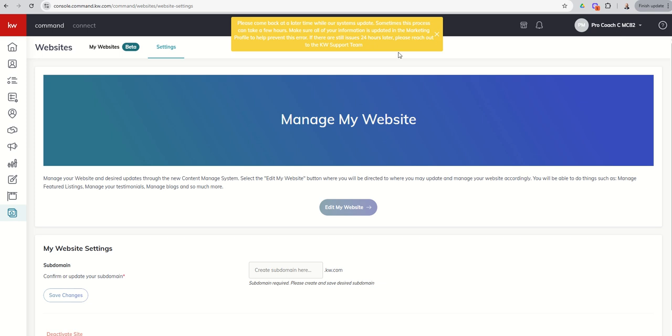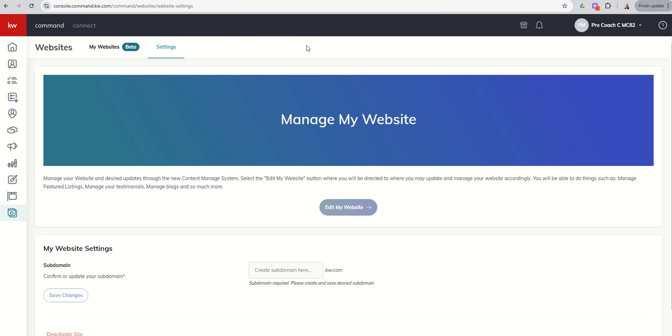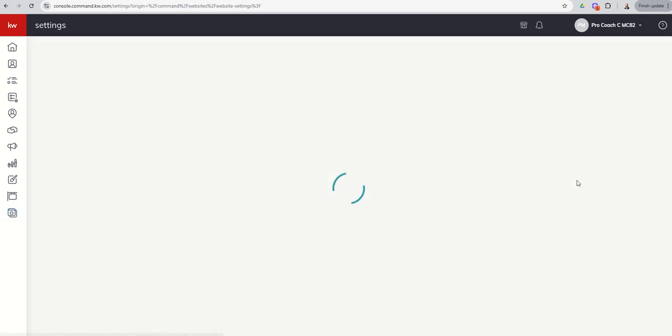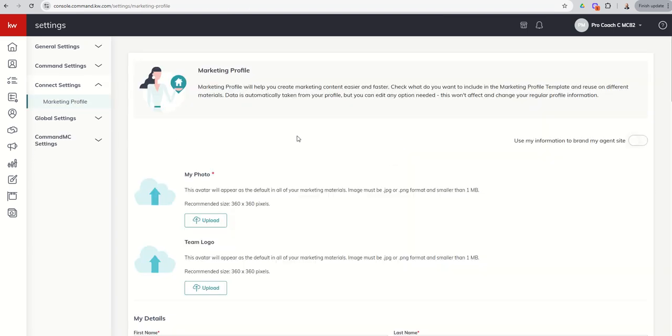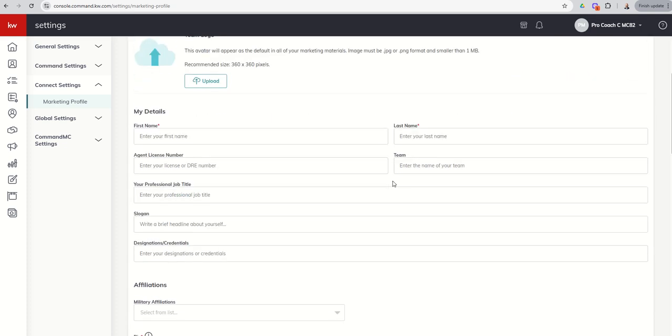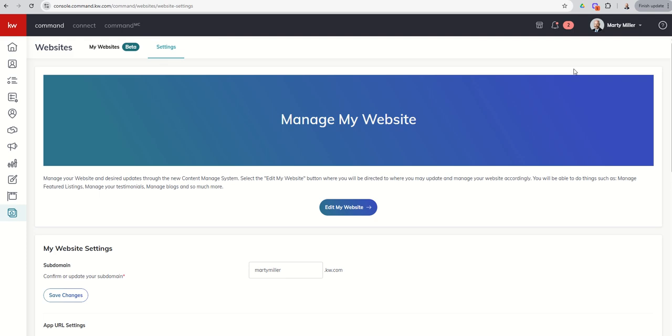However, if you have not gone through the process of actually updating your marketing profile, which we have not done inside this ProCoach account, this is the error message that you're going to see. It's going to say, please come back at a later time while the systems update. Sometimes this process takes a while. Basically what this means is your marketing profile, there's something missing. It's not complete. So you would come in and you would go into your settings menu. You would come over to connect settings and marketing profile and then double check that everything that is required has been filled out. And you can see we haven't done any of that inside of this actual account. So we're going to pause the recording for just a second.